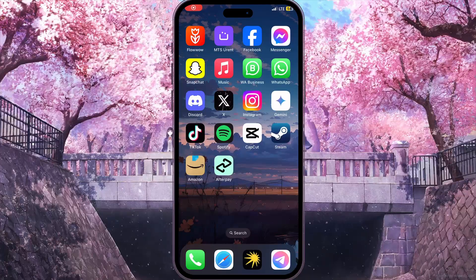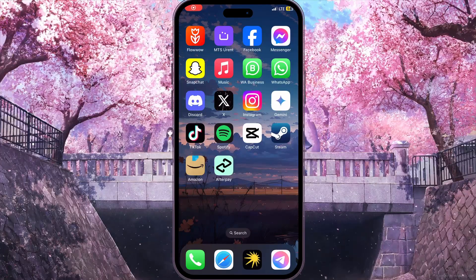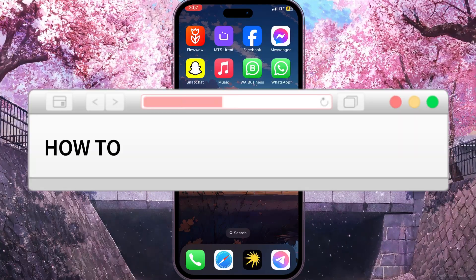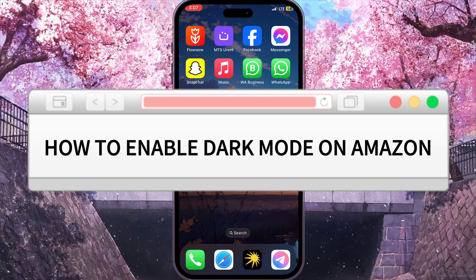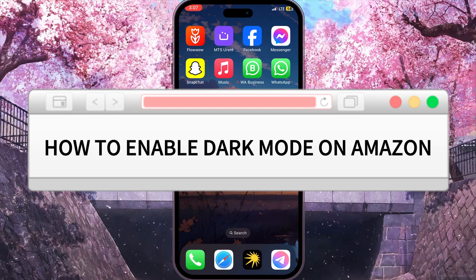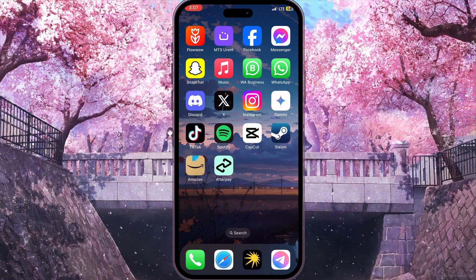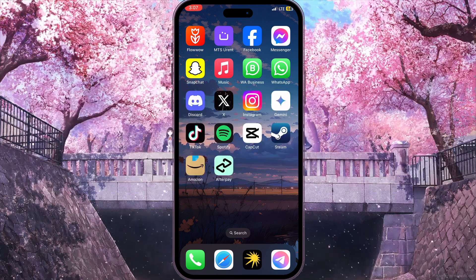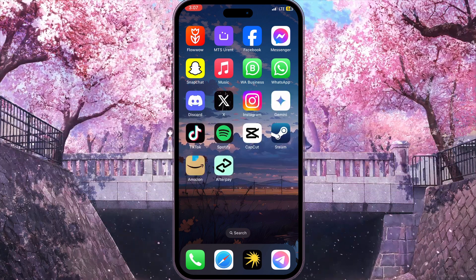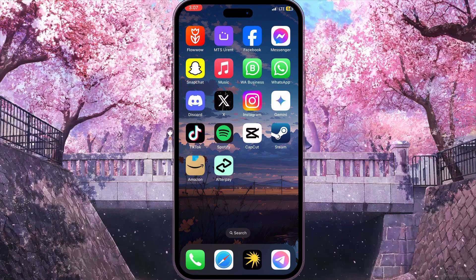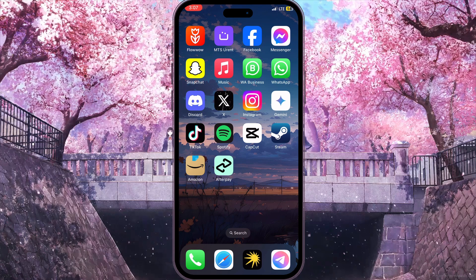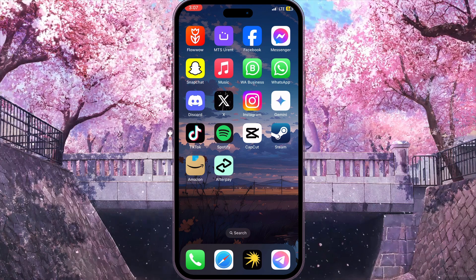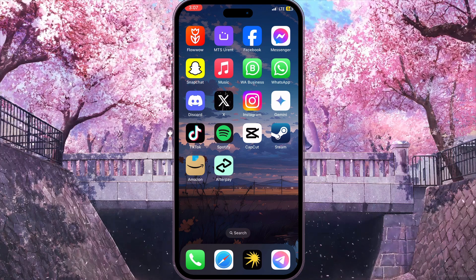Hello everyone! In this video I'm going to show you how to enable dark mode on Amazon. It is very quick and easy, I'll show you how to do that, but you need to watch this video till the end so you won't miss any important steps.